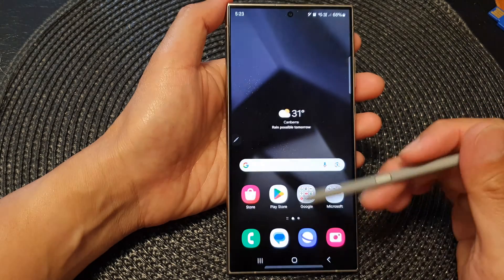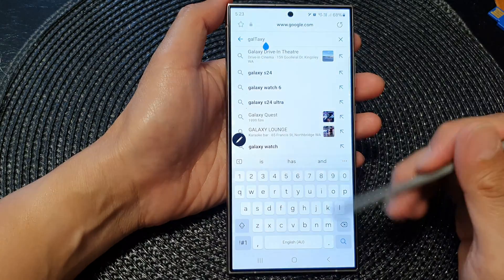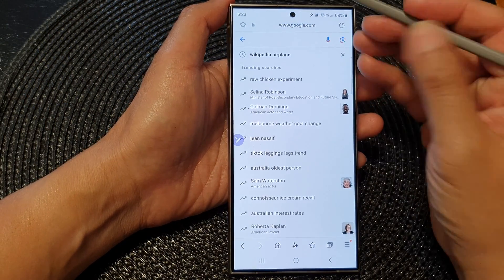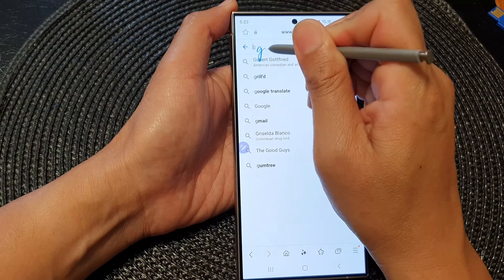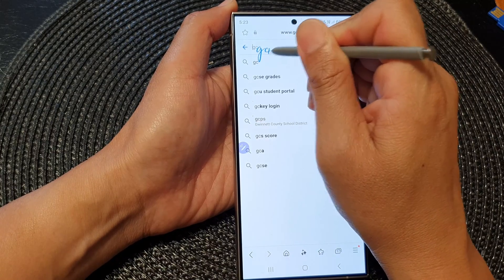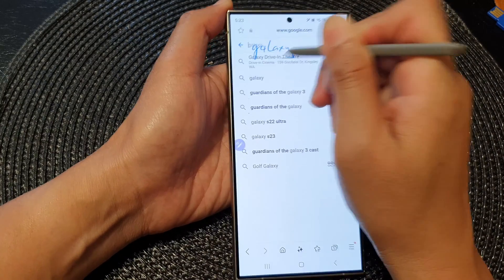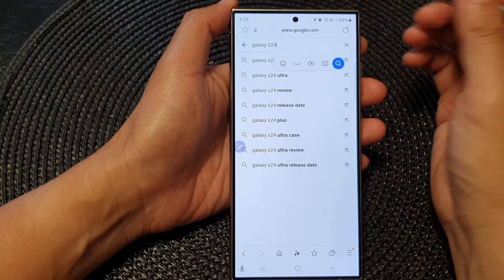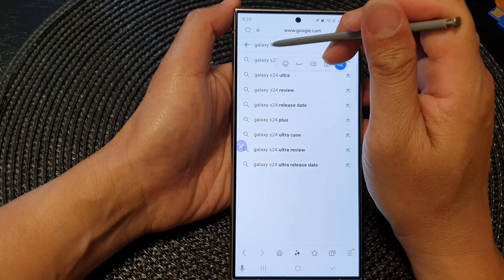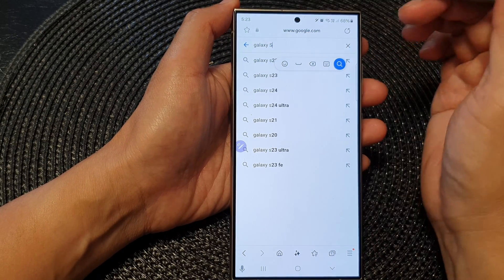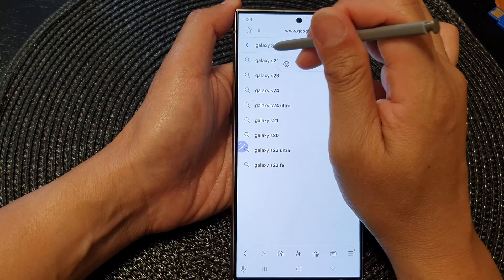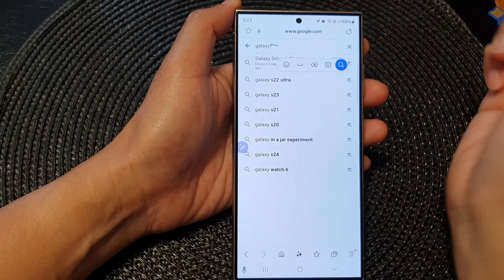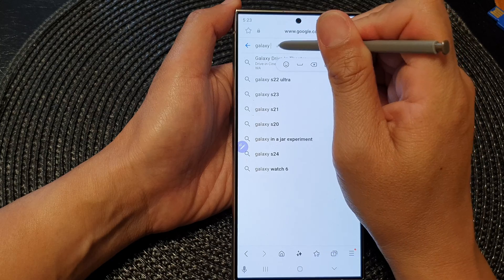So here, if I go back to my home screen and open up my browser, in my search text box I can write with it. So here I'll write Galaxy S24. And then if you want to swap out something, I can swap that out and say S25, for example.